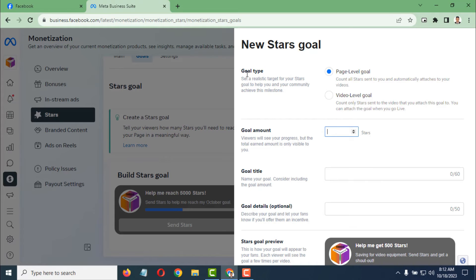You can also set the Goal Type. If you select Page Level Goal, your whole page is selected — any video or anything will be included. But if you select Video Level Goal, you have to select a specific video. I want to select Page Level Goal.